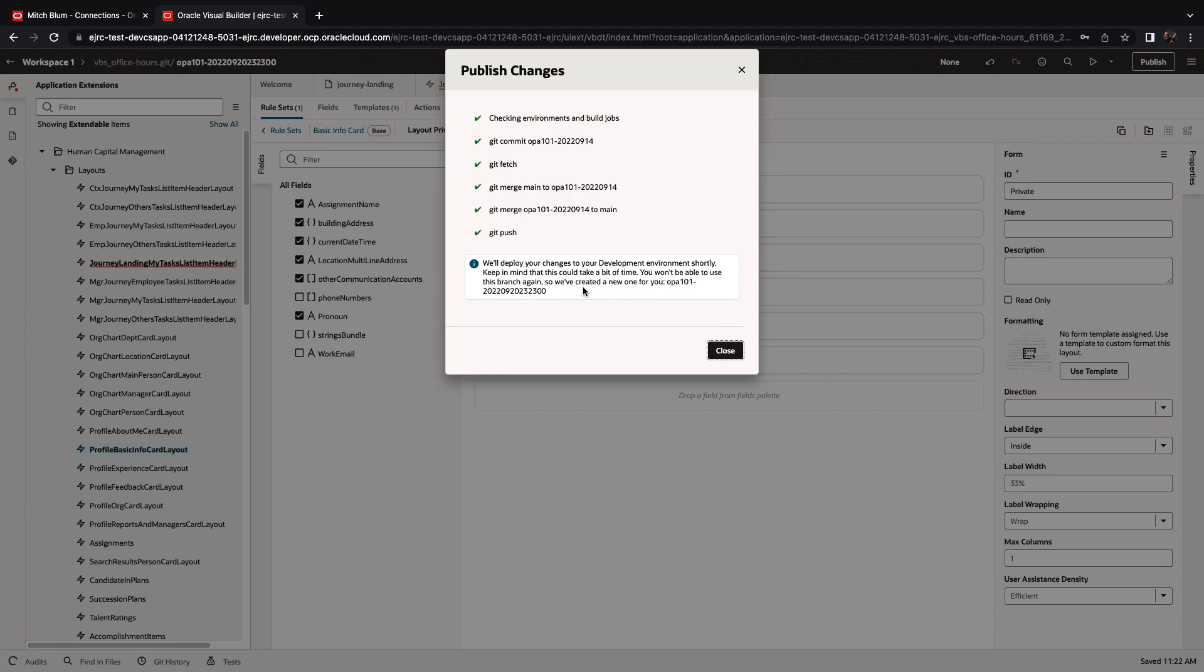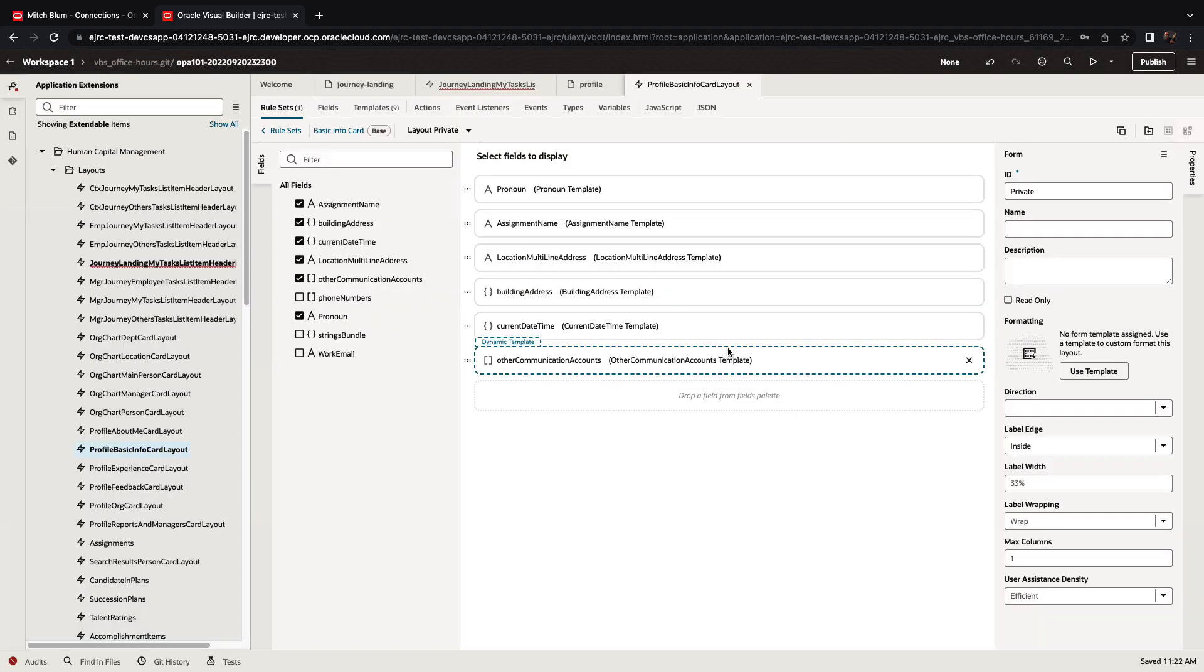Now, up until now, we're working on the test instance of Oracle HCM, as you can see in the URL up there.